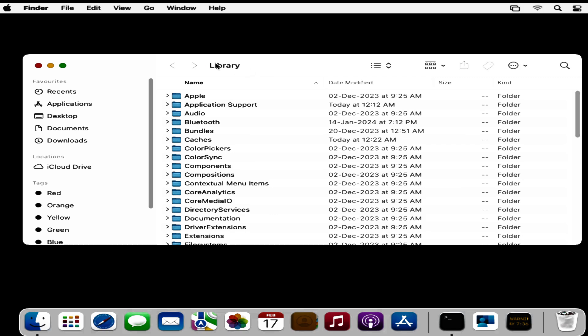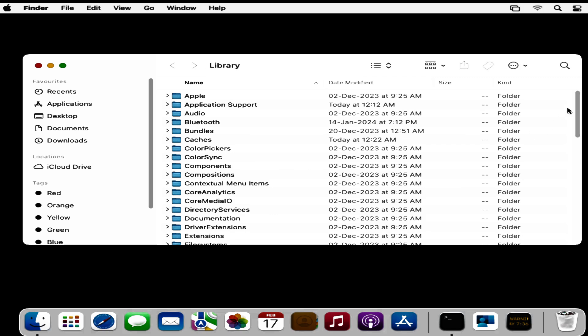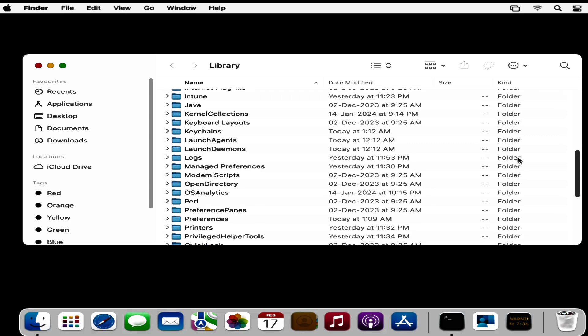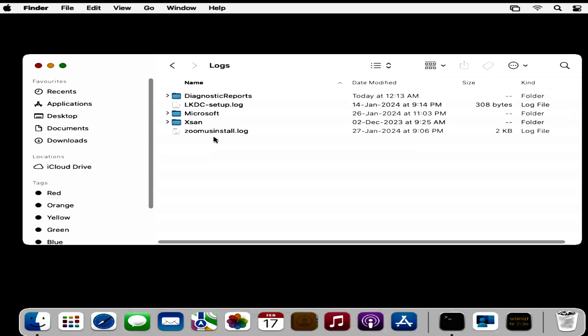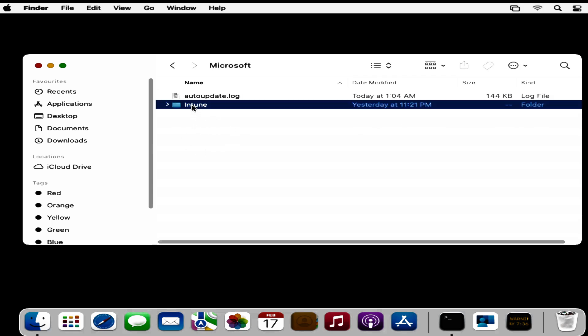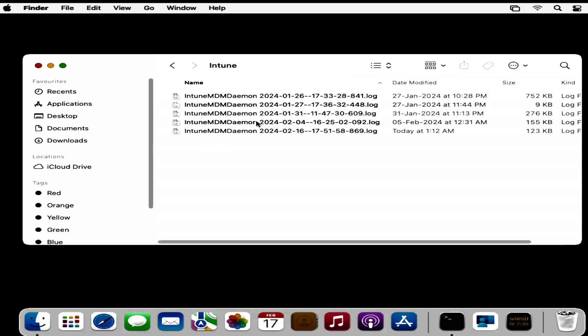Within Library, search for the Logs folder. Within Logs, click on the Microsoft folder. Within Microsoft, click on the Intune folder. Within the Intune folder, we can find the Intune MDM domain logs, which we can use for further troubleshooting.